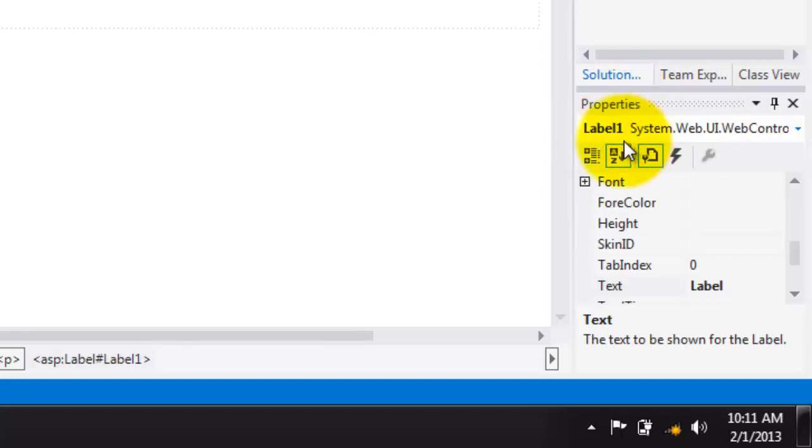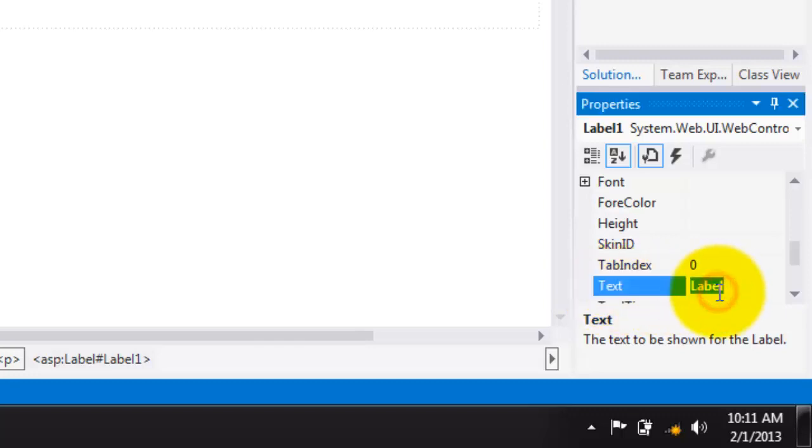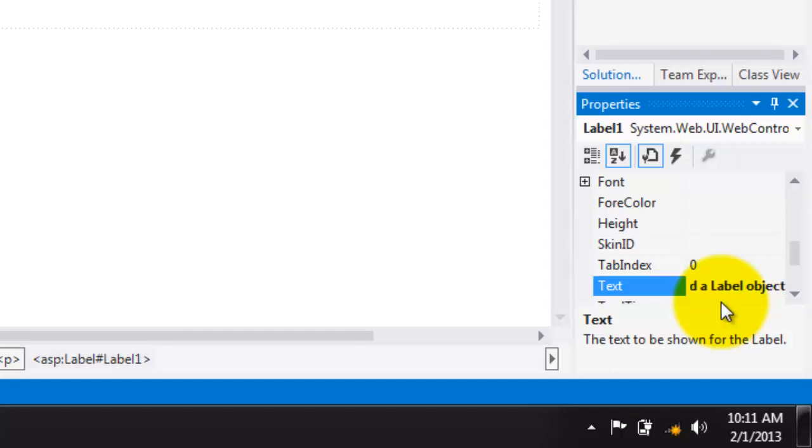It also has a name. Right now in the properties window, it's called label1. One of its properties is the text and the current value is label. Let's change it to, I can add a label object. Enter.